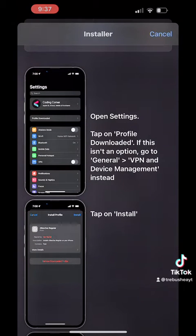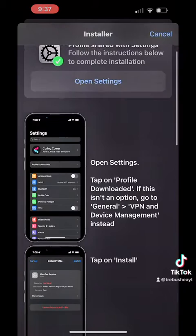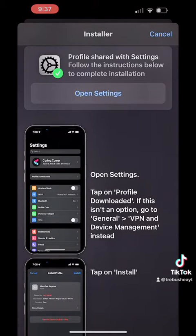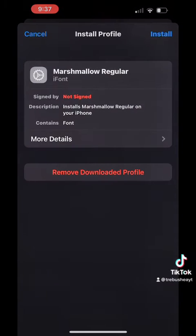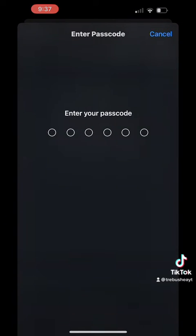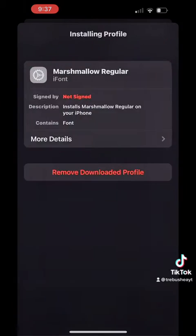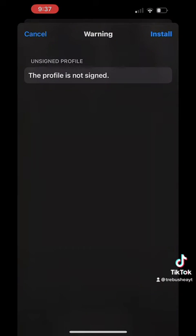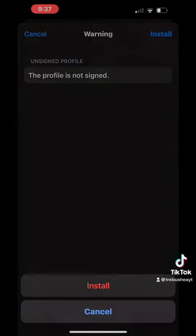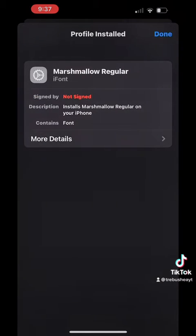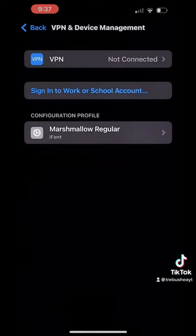You just need to do this to install into your device under the VPN. Select install, go ahead and put in your passcode, install again, and done.